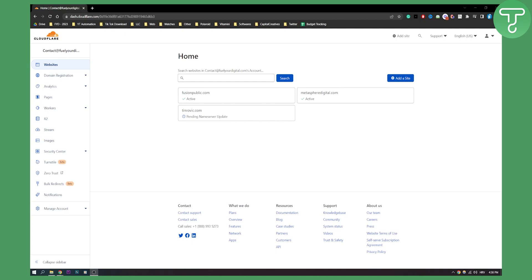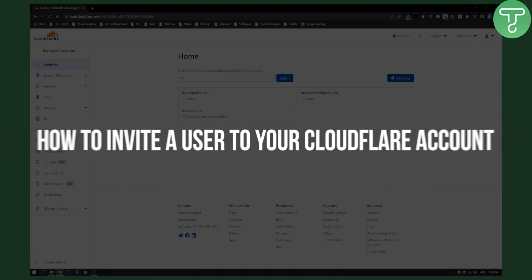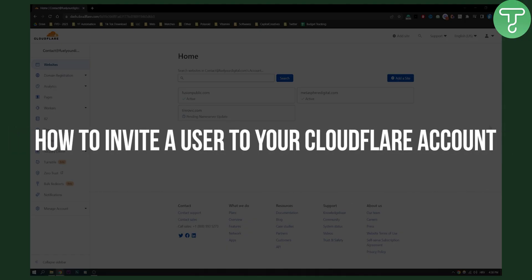Hello everyone, welcome to another Cloudflare tutorial. In this tutorial, I will show you how to invite a user to your Cloudflare account.